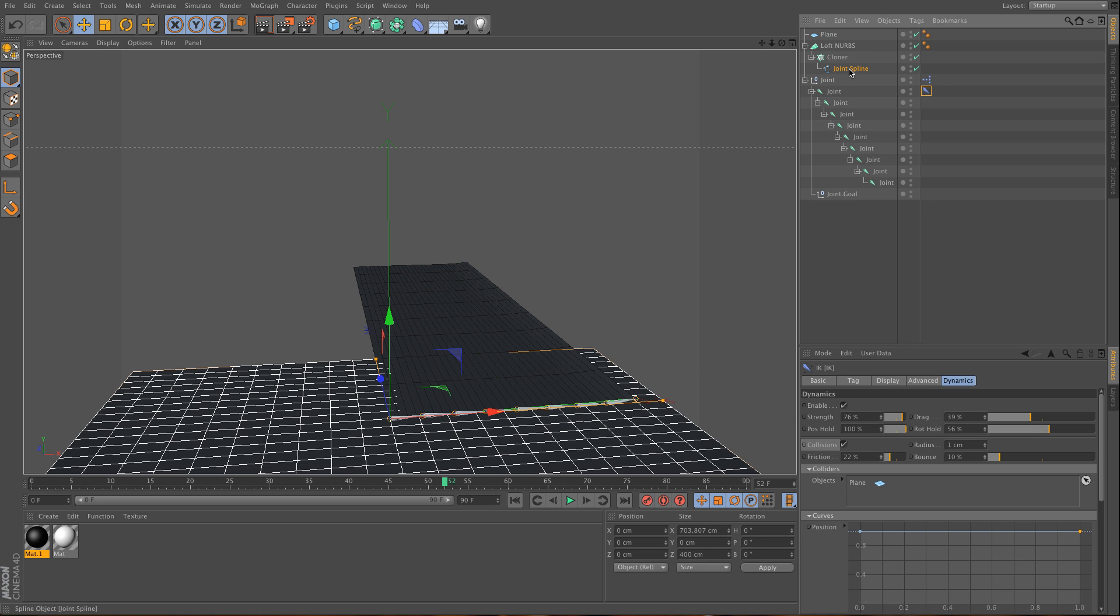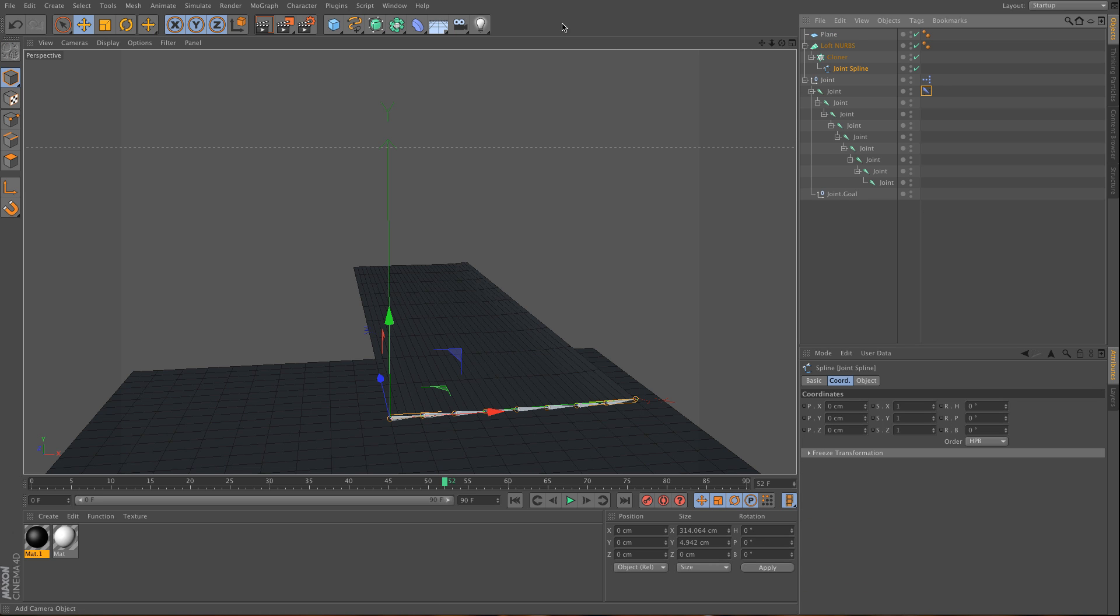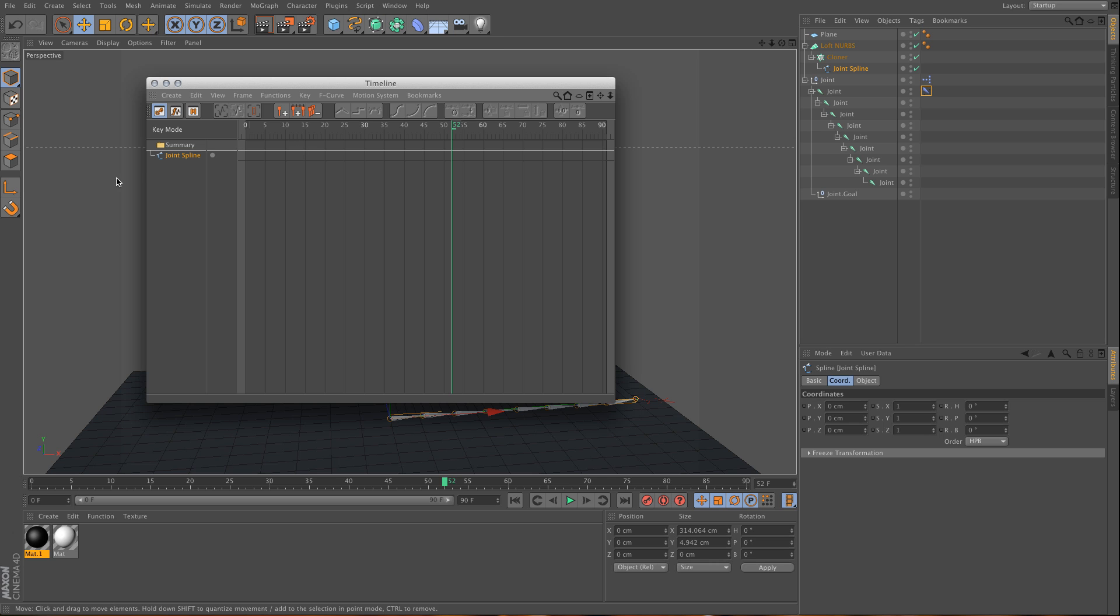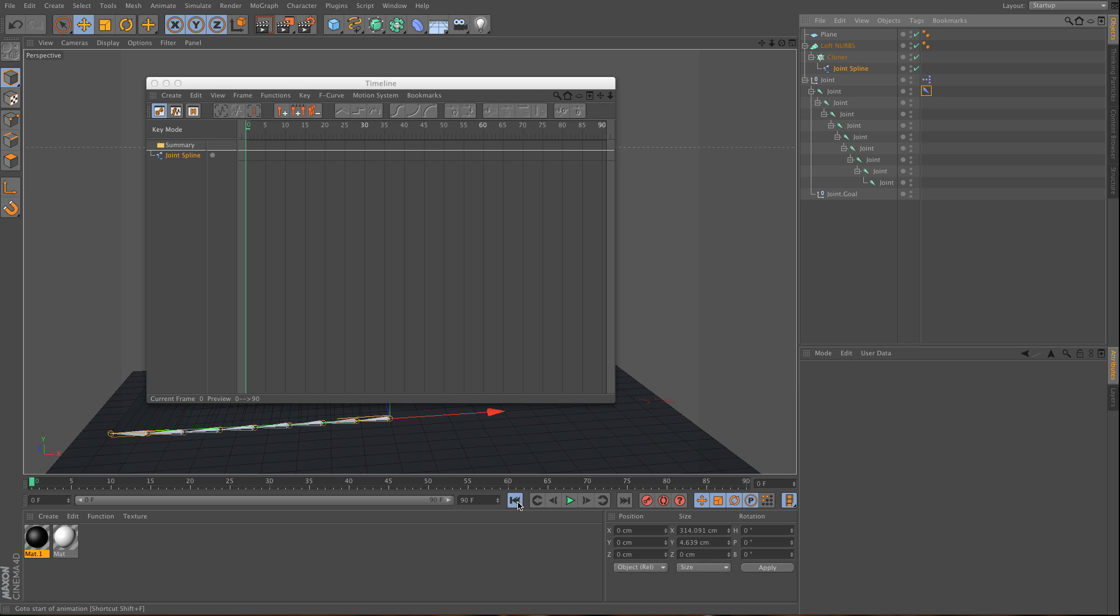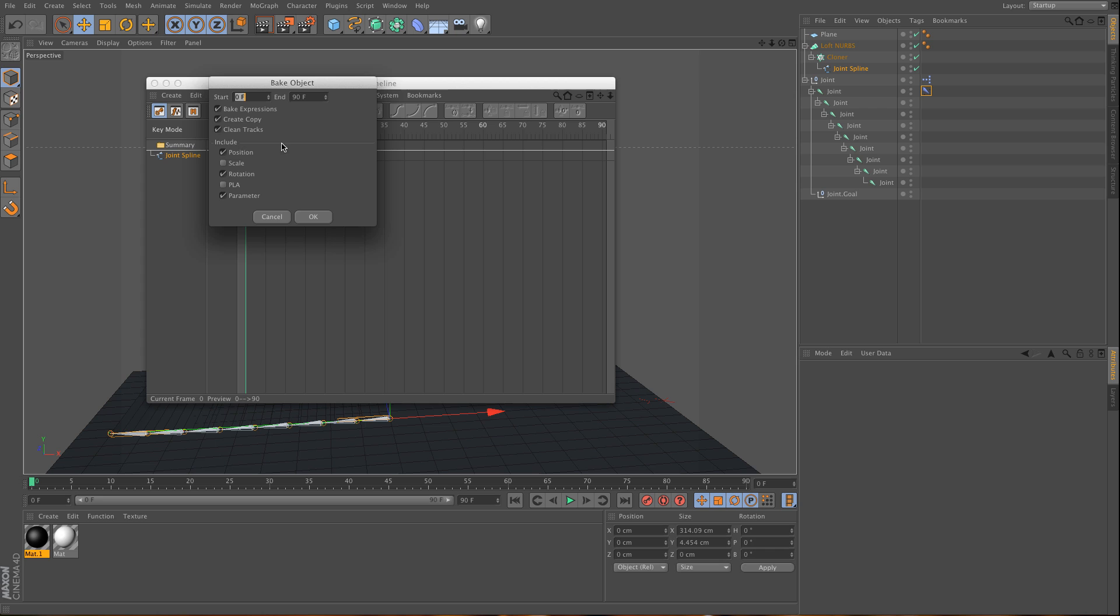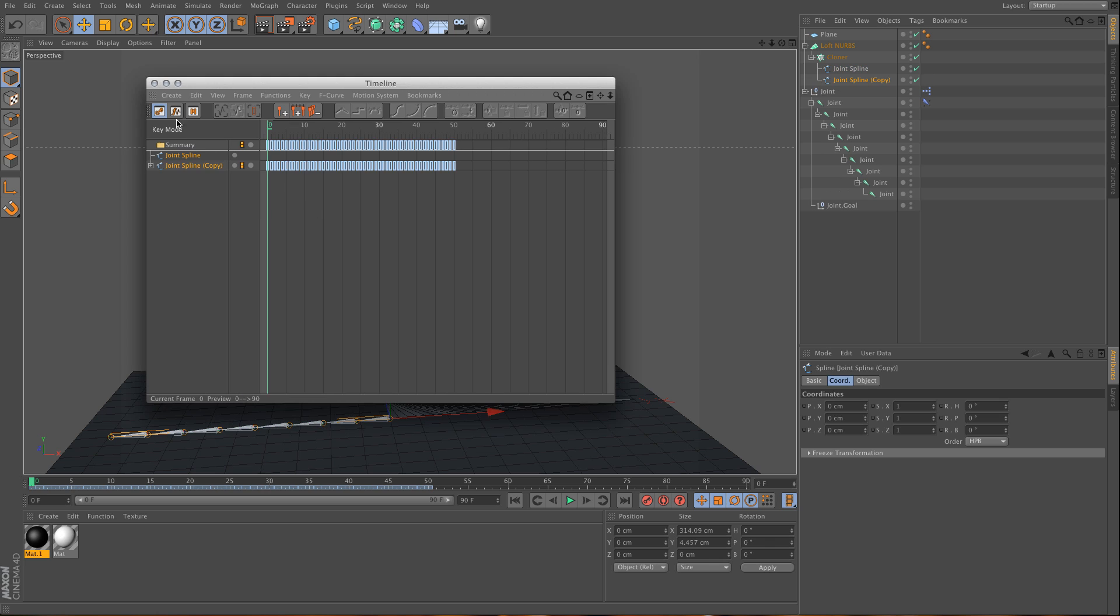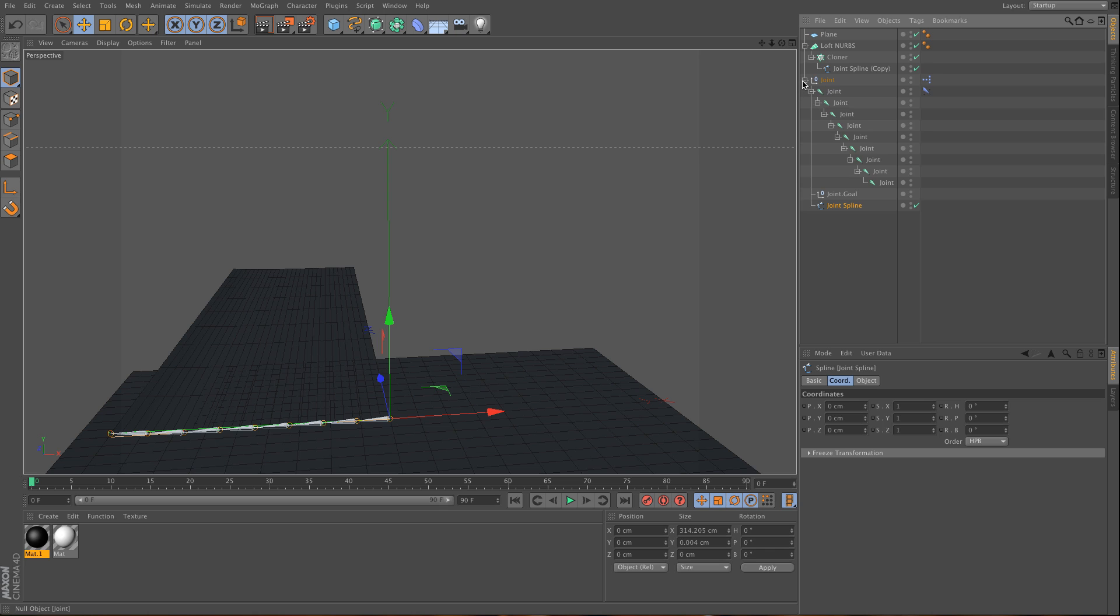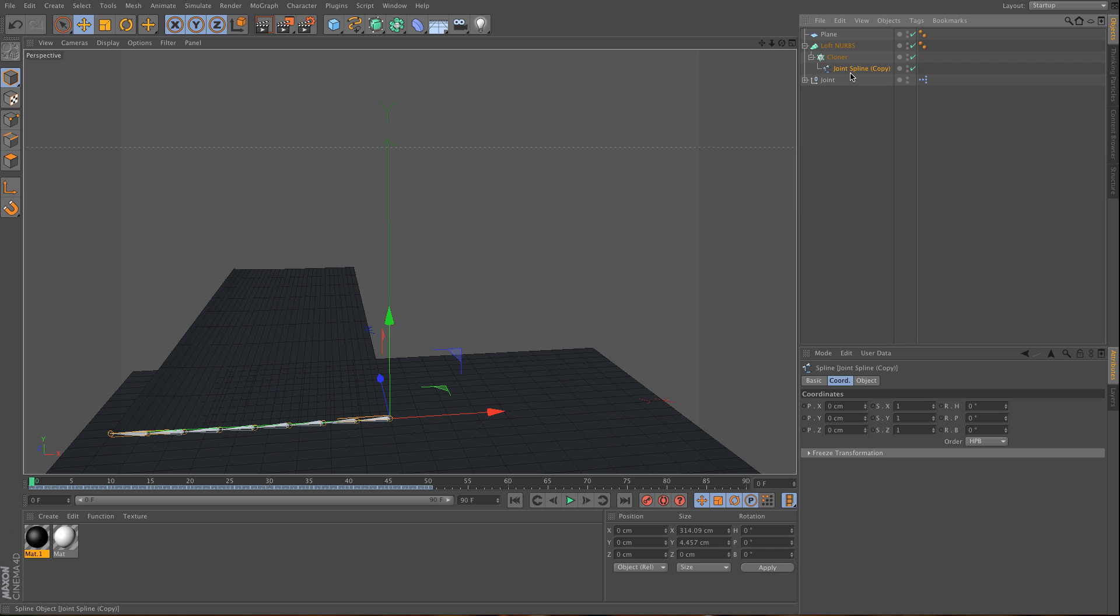I need to go to my joint spline, then to the timeline, then to the first frame. I'll bake that object using point level animation and create a copy. Now I have a copy, and my original spline will go back to the joint system.